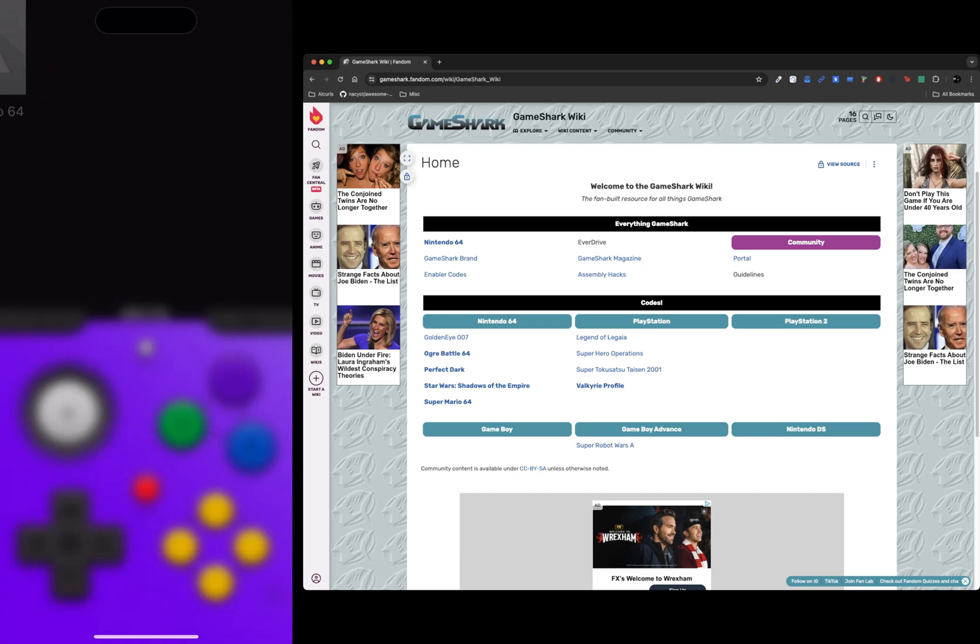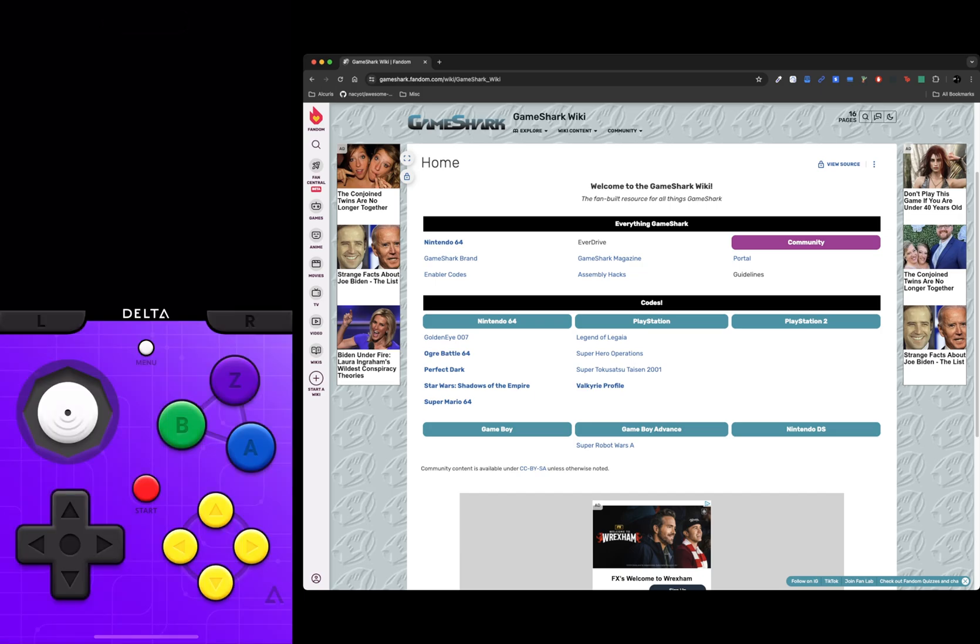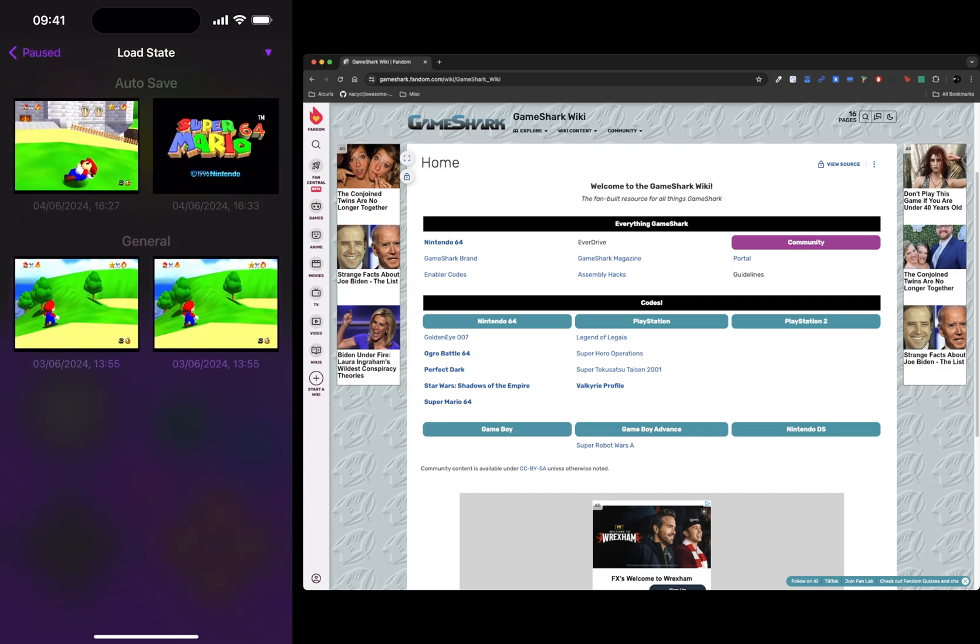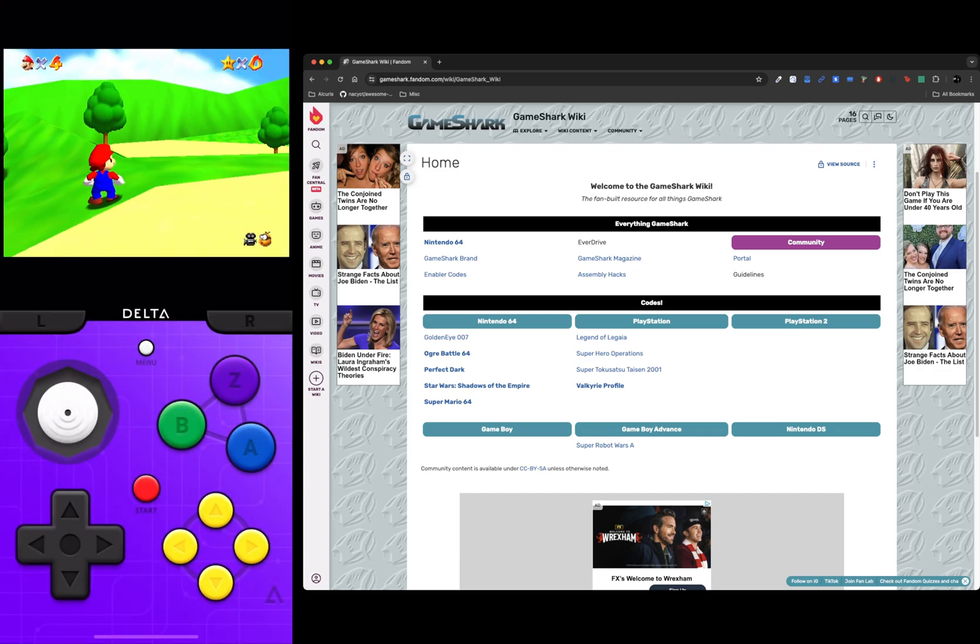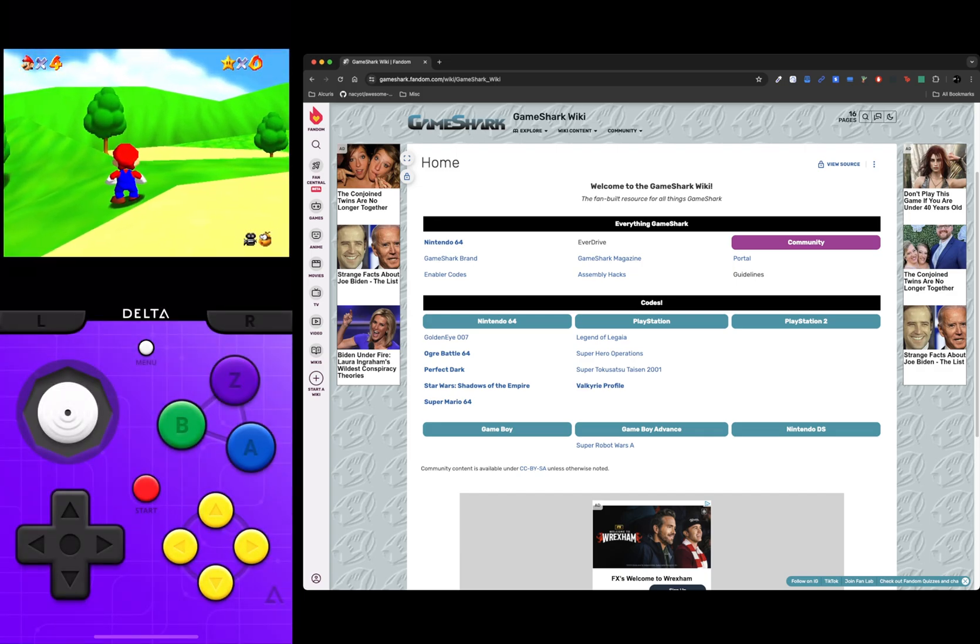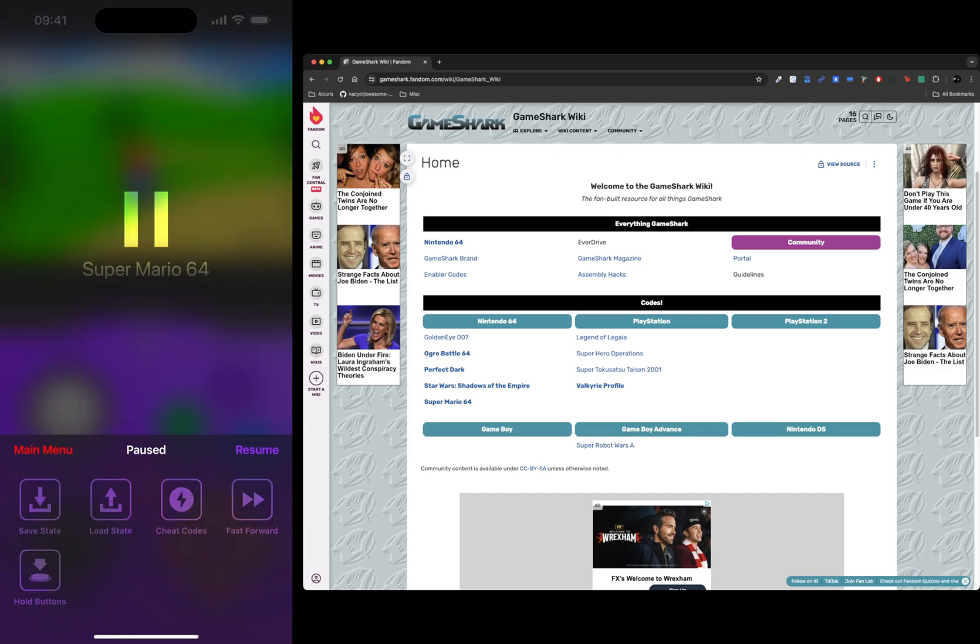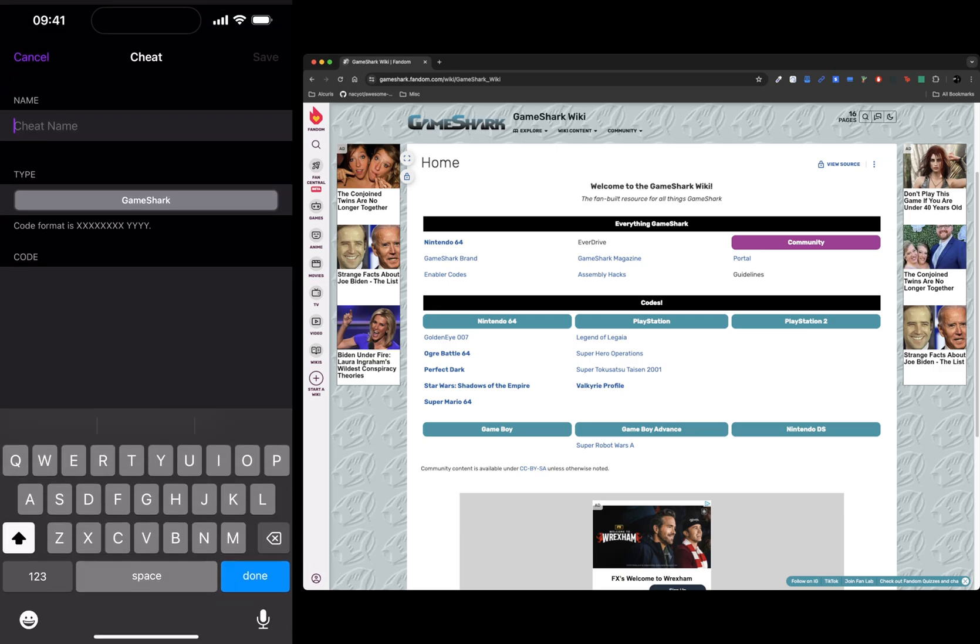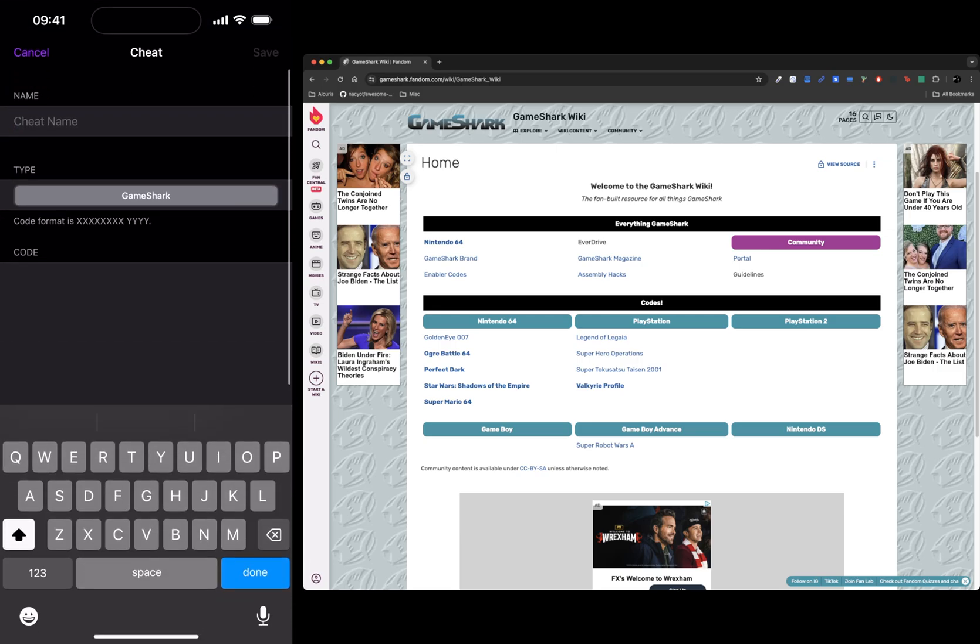If we go back to Super Mario N64, go to menu. I'm actually going to load the state first. Now that we've loaded this, I'm going to go to menu, cheat codes, click plus. Now what I'm going to do is search for the game.